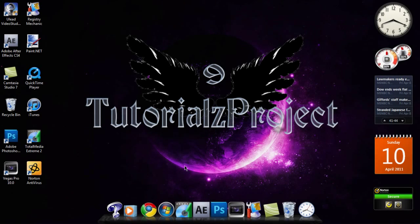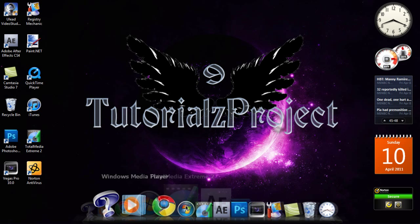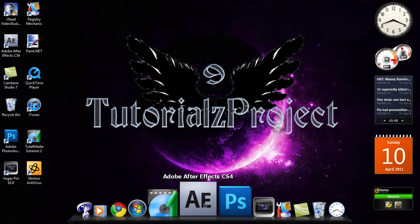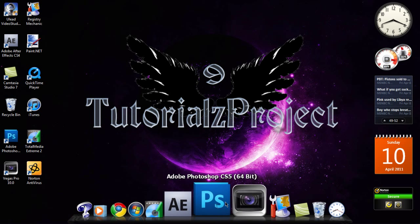Yo, what's going on people out there? Tutorials Project V9 here. Here you guys have a little tutorial on how to get a Mac Dock for Windows 7.